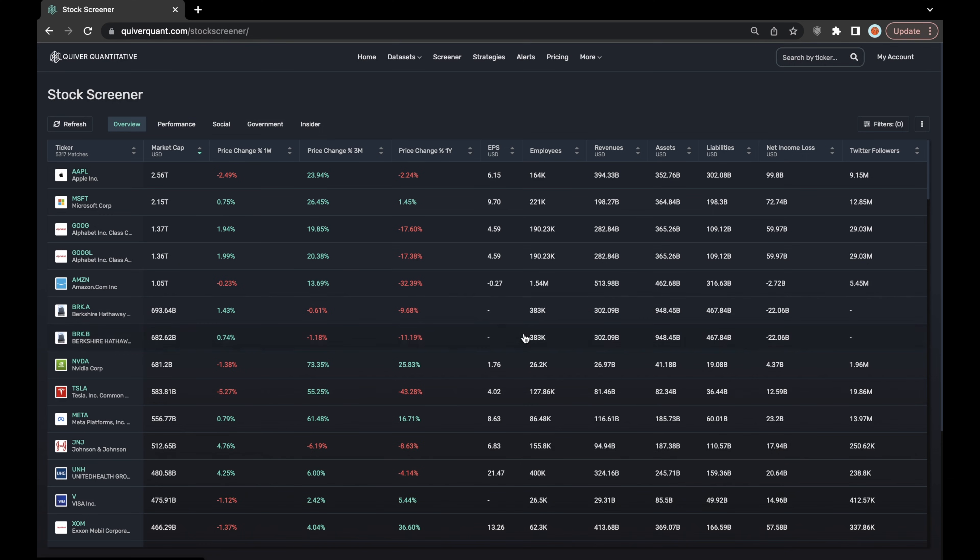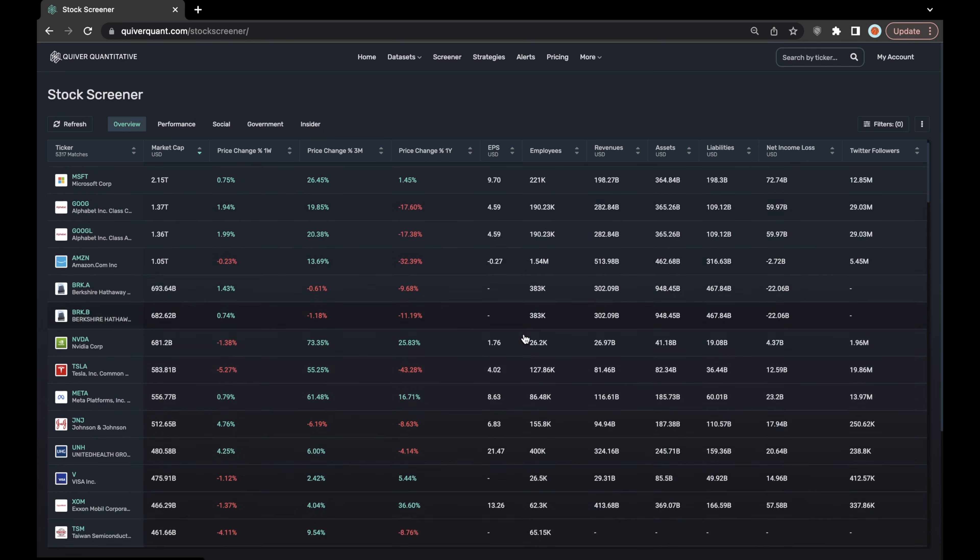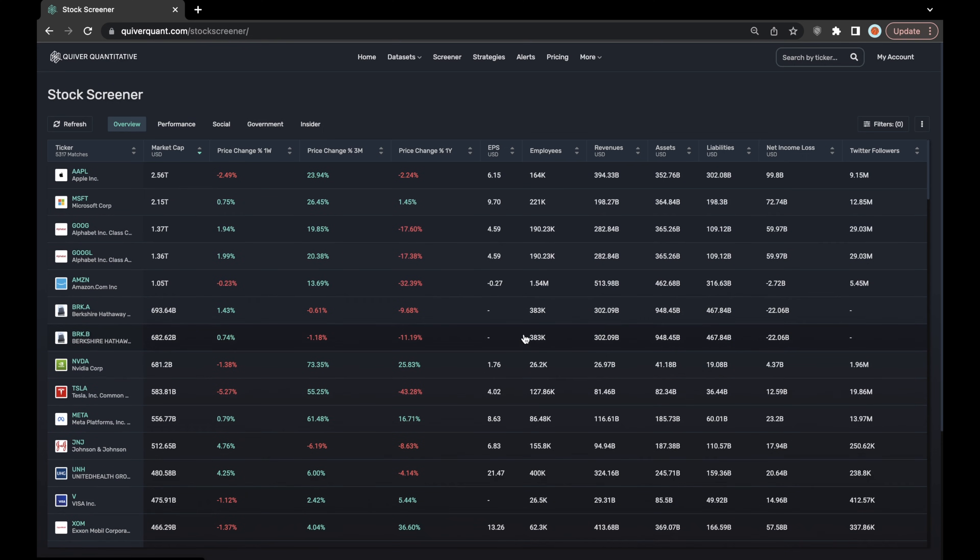I won't go super in depth or try to find any particular stocks or trades using the stock screener today.